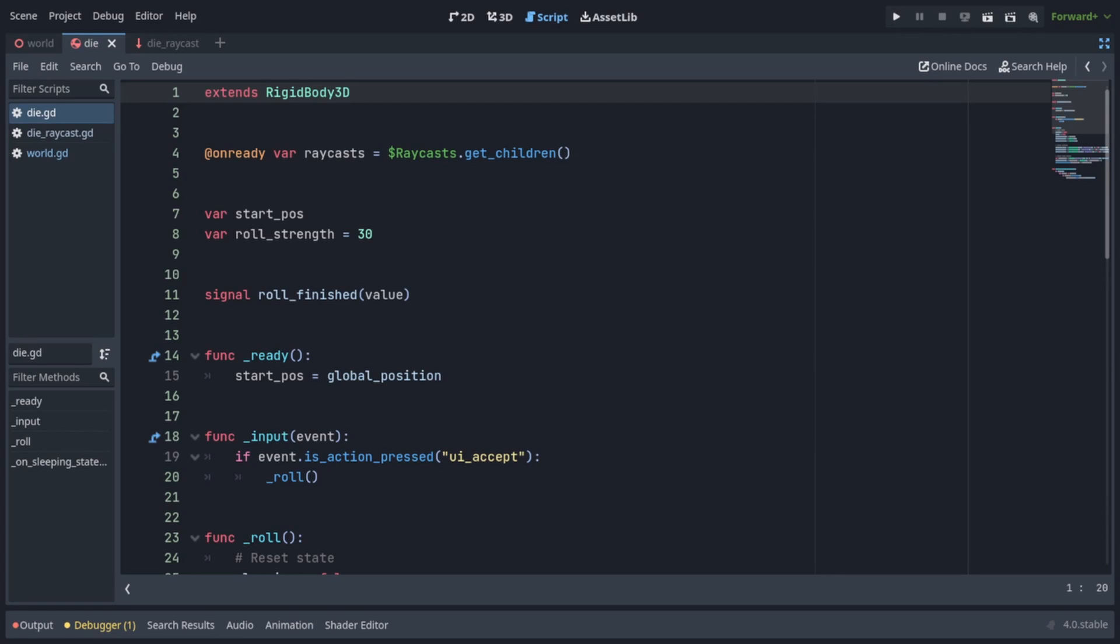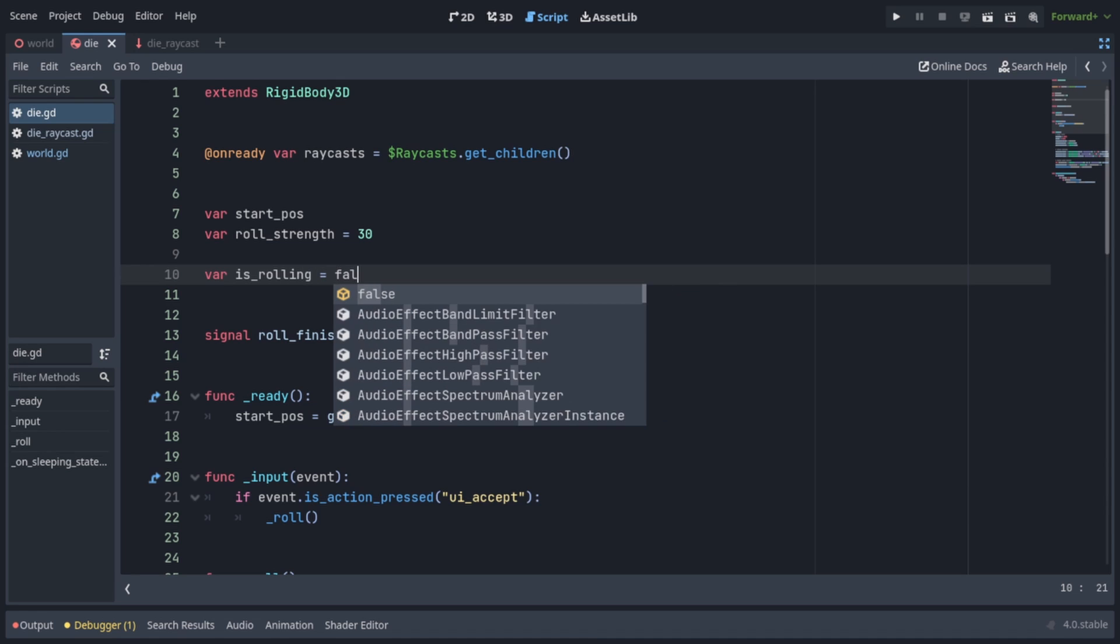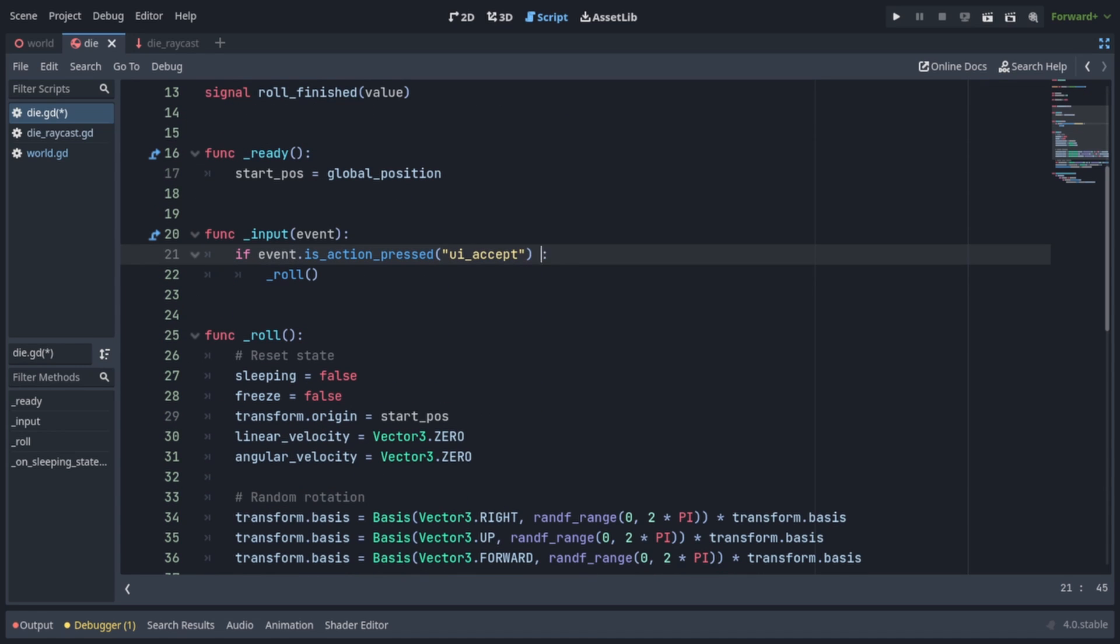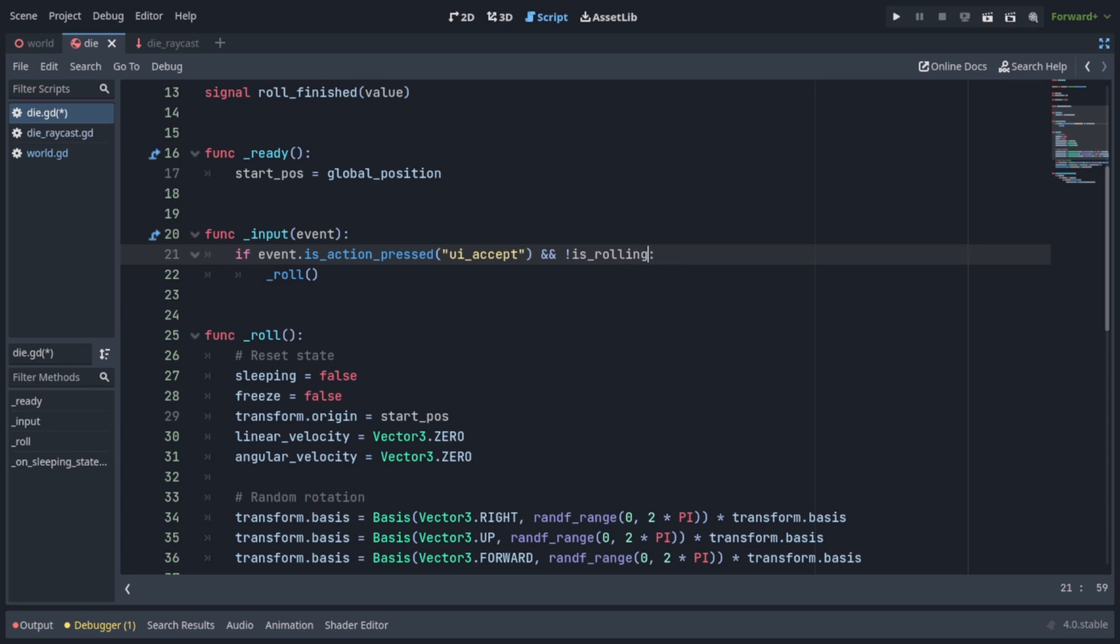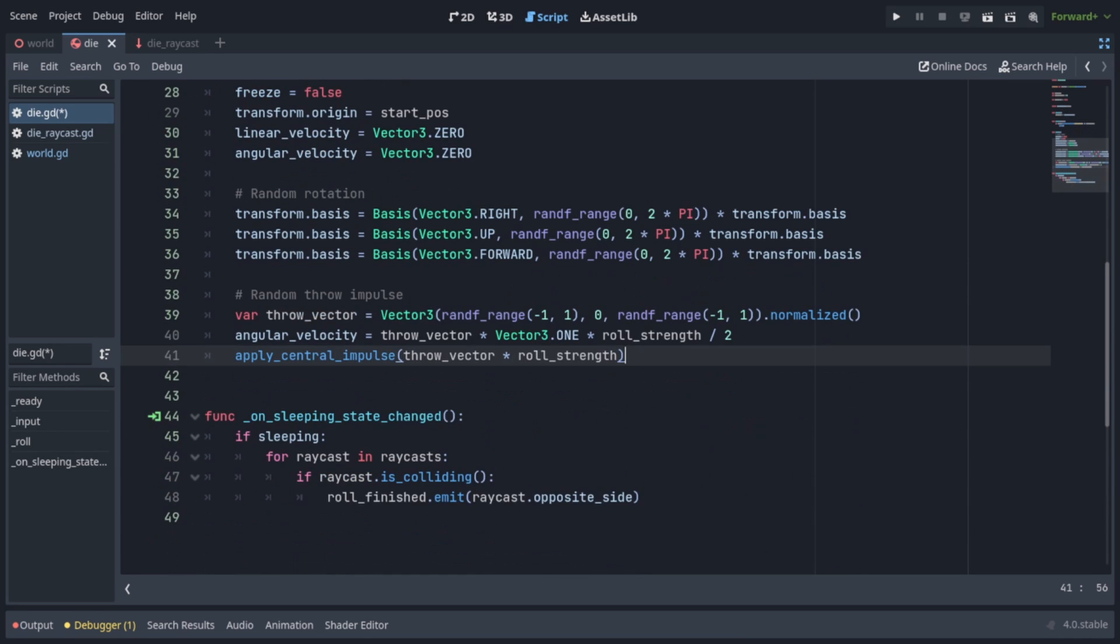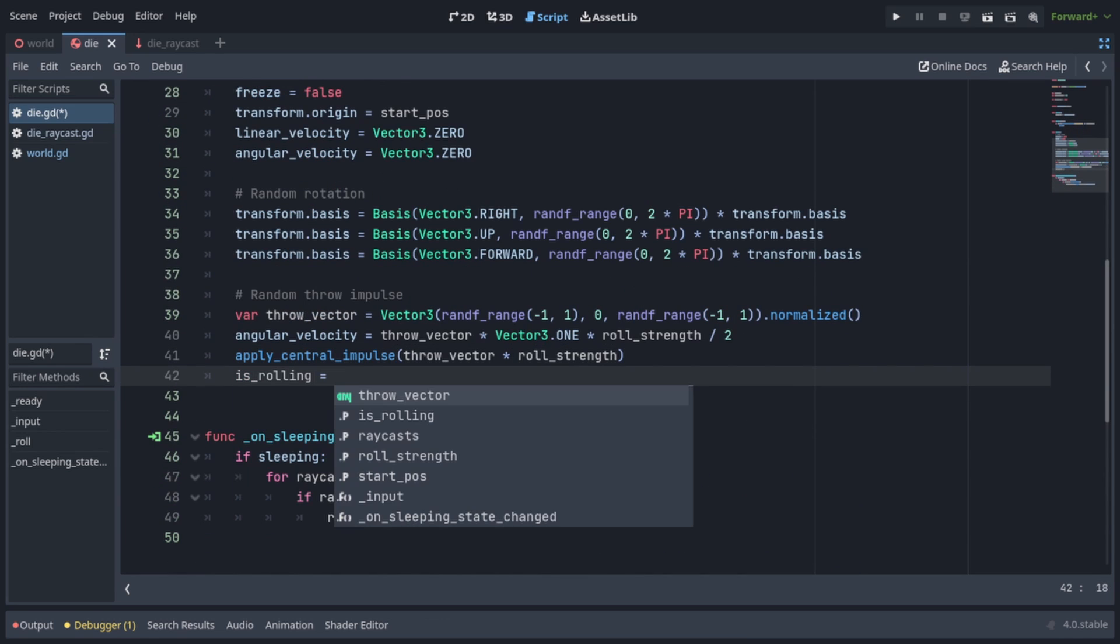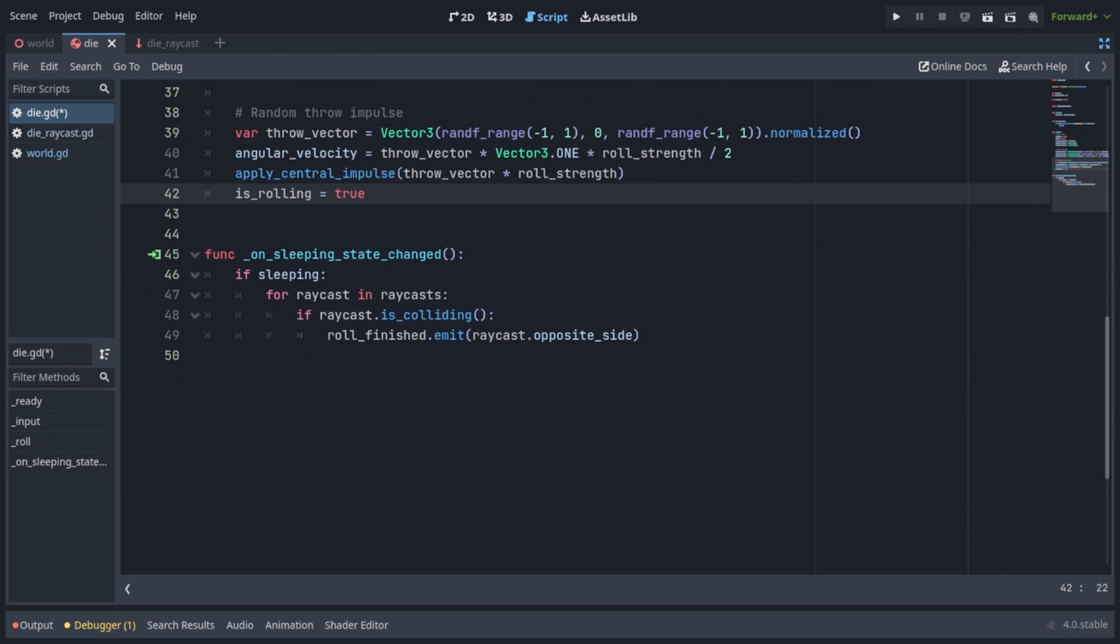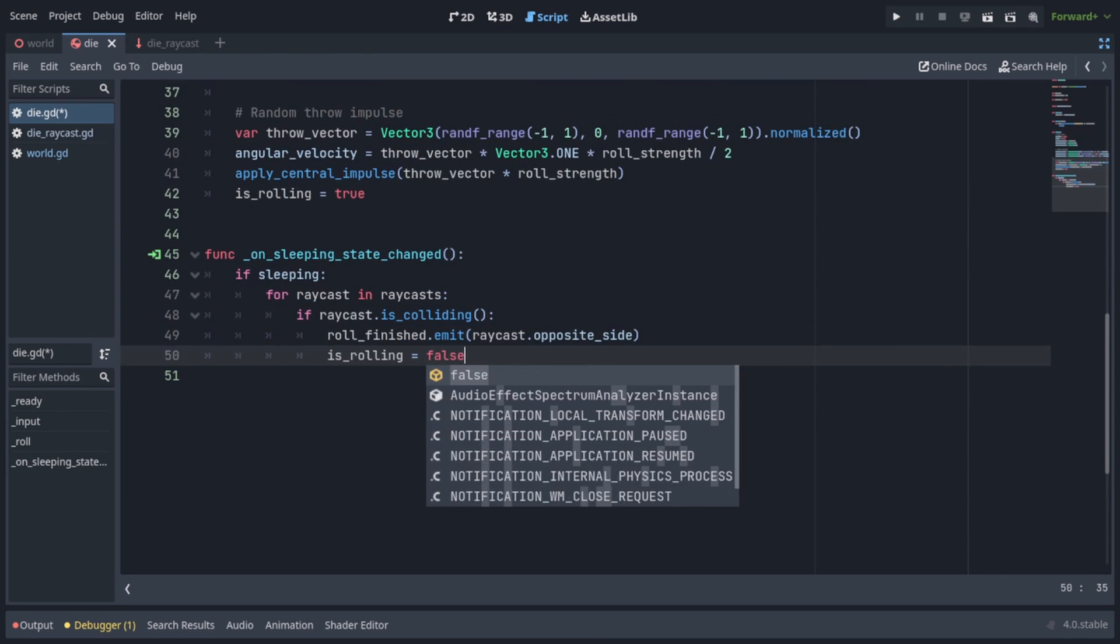To prevent the player from re-rolling the die before it's finished rolling, we can create another variable called isRolling and set it to false. Then in the input function also check if not isRolling. At the end of the roll function add isRolling equals true. And just after we emit the roll finished signal, add isRolling equals false.